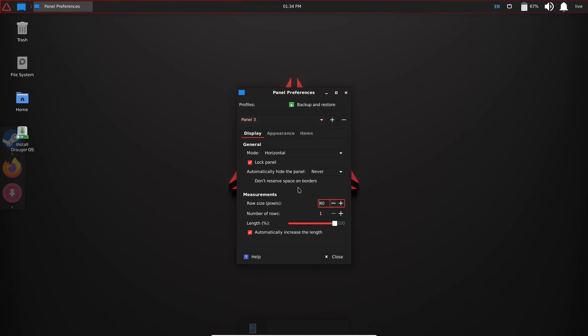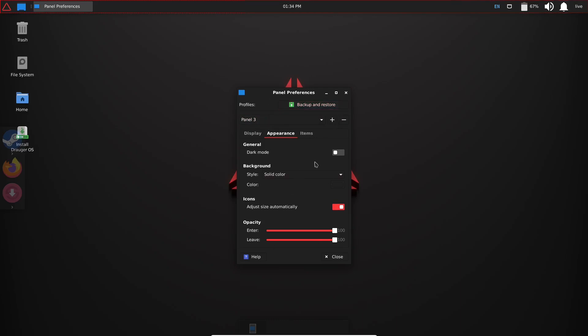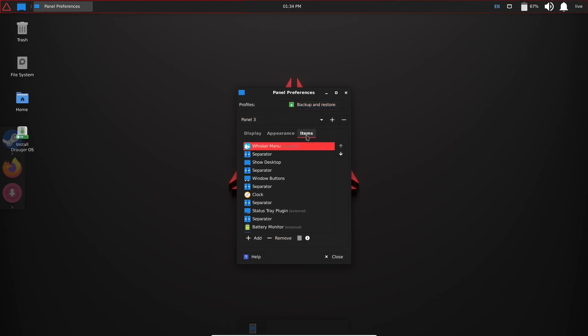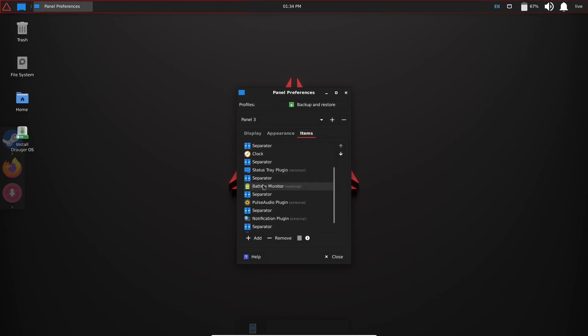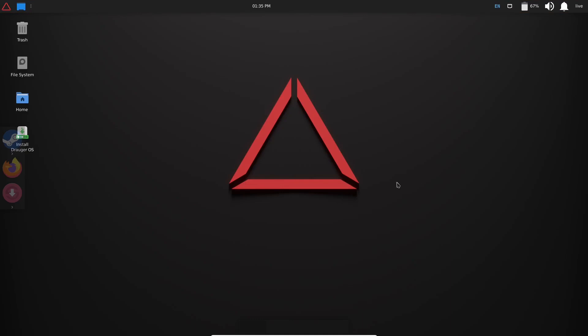While you're in here you've got display, you've got appearance, you've got dark mode, background style, solid color, adjust size automatically, and then of course you could backup/restore this settings however you want to do it. And then items: different things you can put on your panel up here—whisker menu, clock, system tray. You can go through here and figure out how you want to adjust your panel up here.